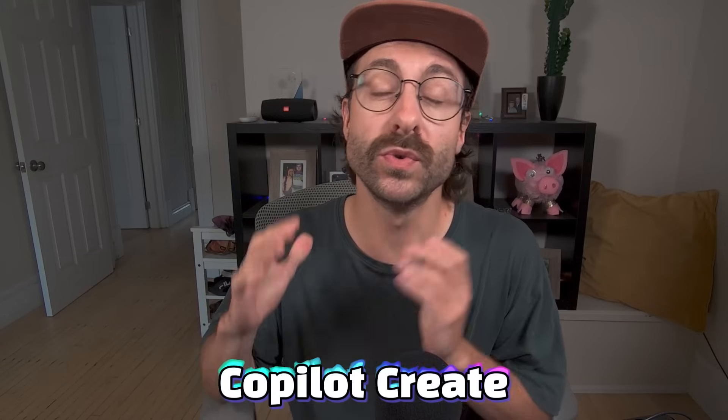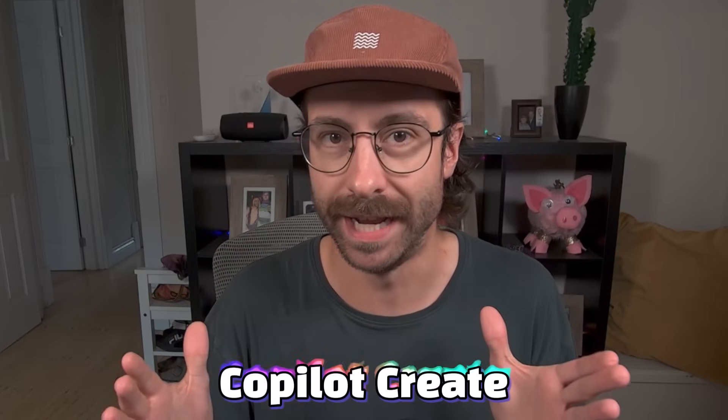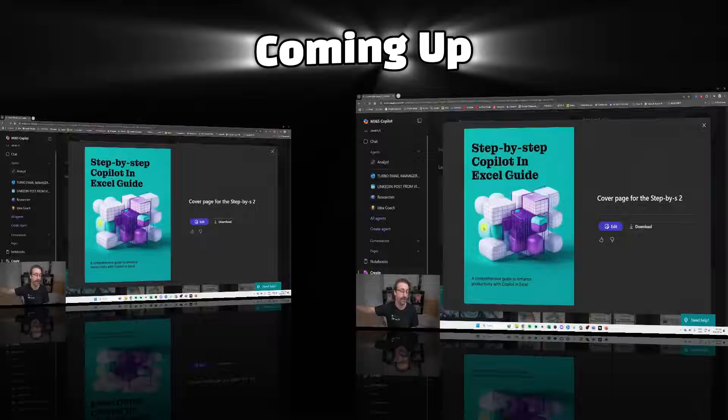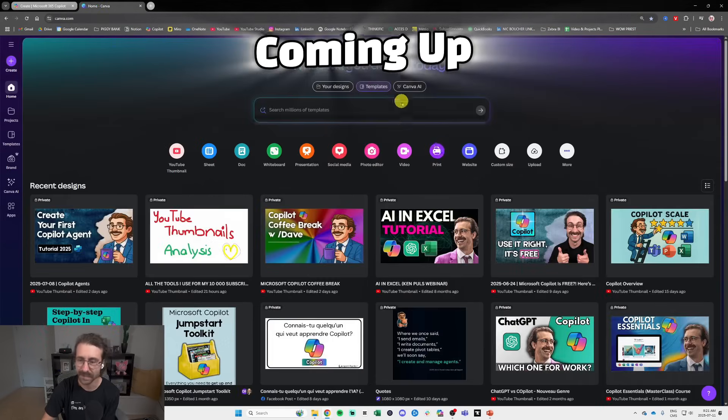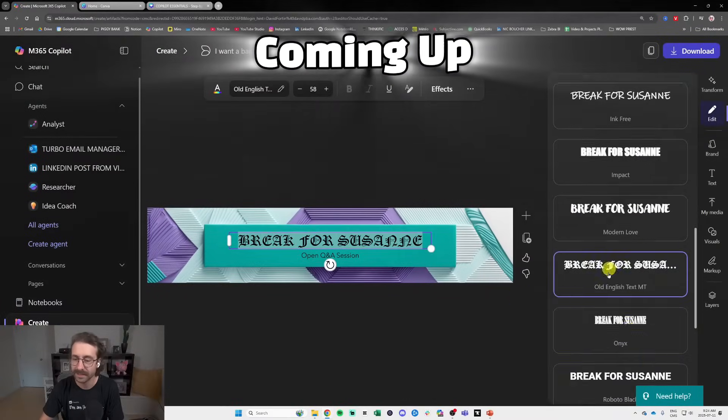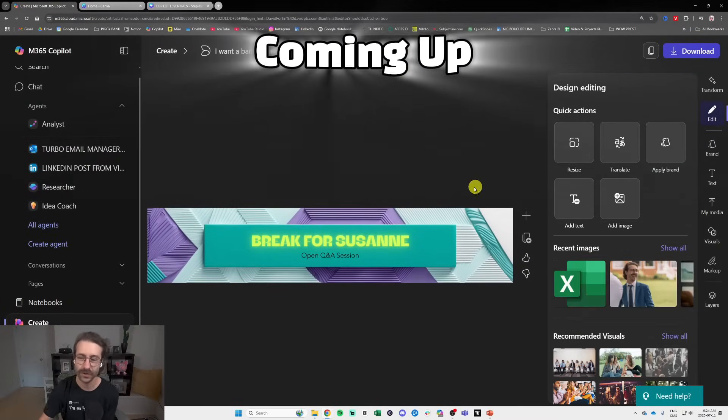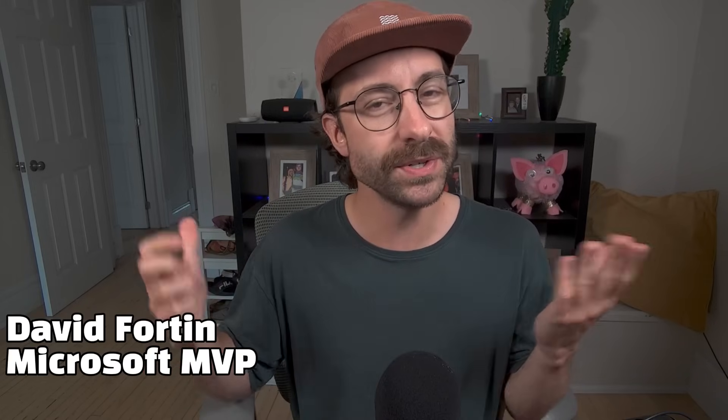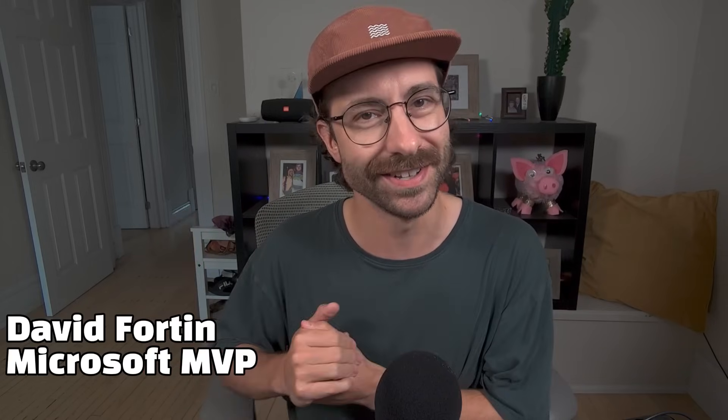In this video I'll walk you through Copilot Create. I'll also show you how to create an image, how to edit it, how to create a poster and a banner with this wonderful Microsoft Copilot tool. Without further ado, let's get started.